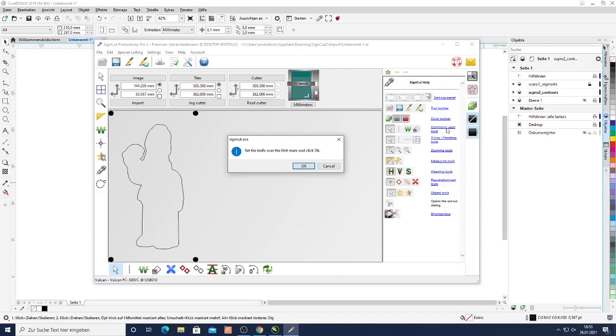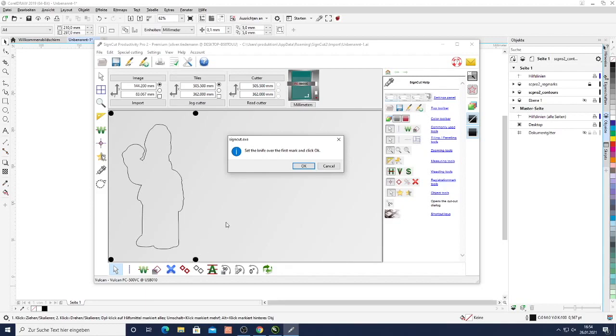You can see all that here in the SignCut help section and here are all the main sections of SignCut. So just go through the help if you need more information and I hope this video helped you just to get into working with the product and create your first image just to start working with. Thanks for your attention.